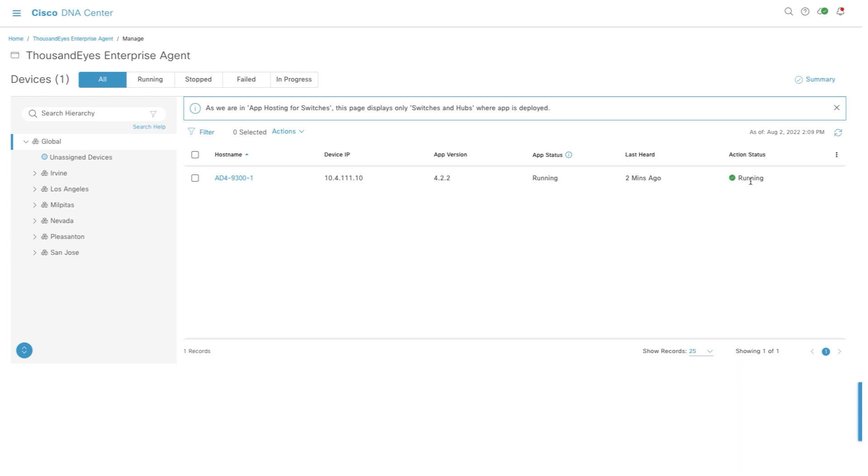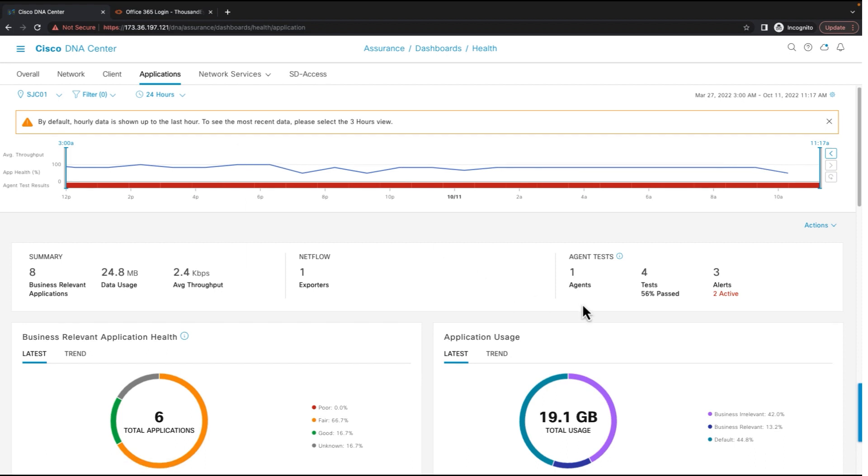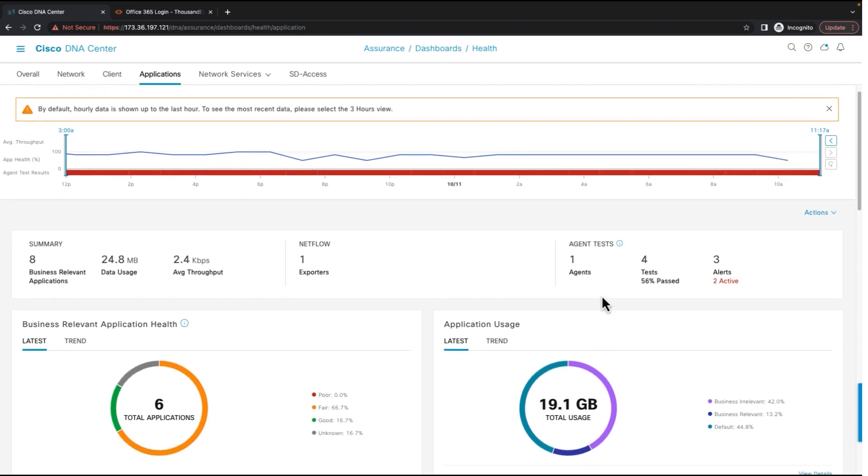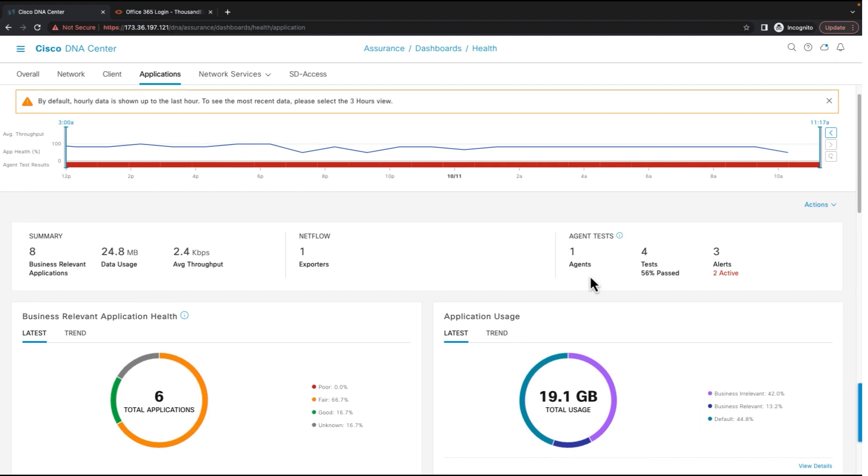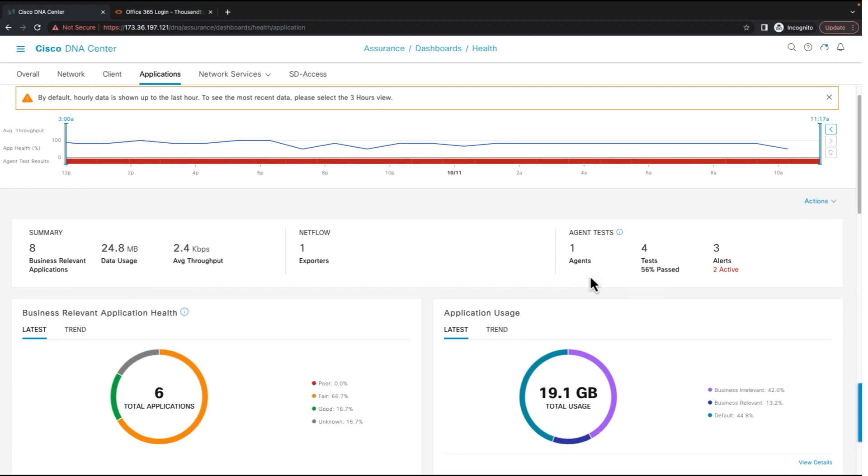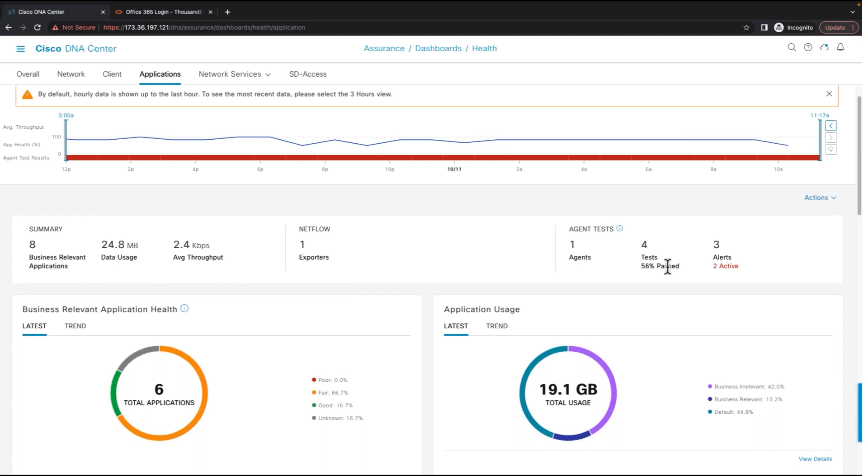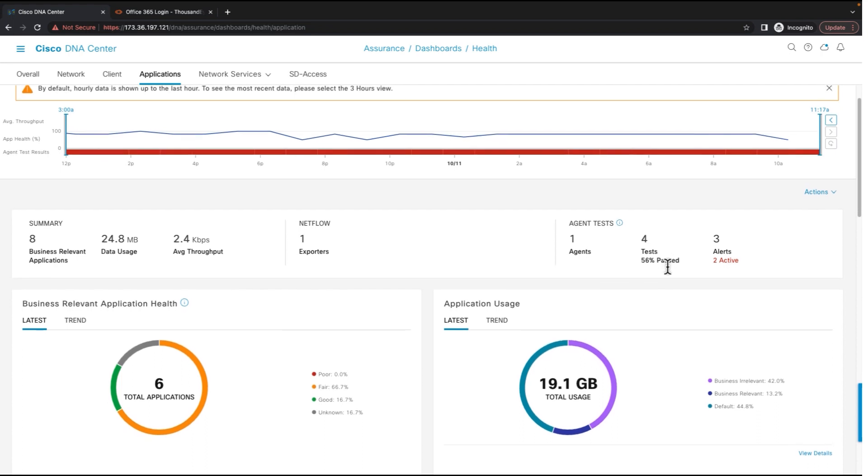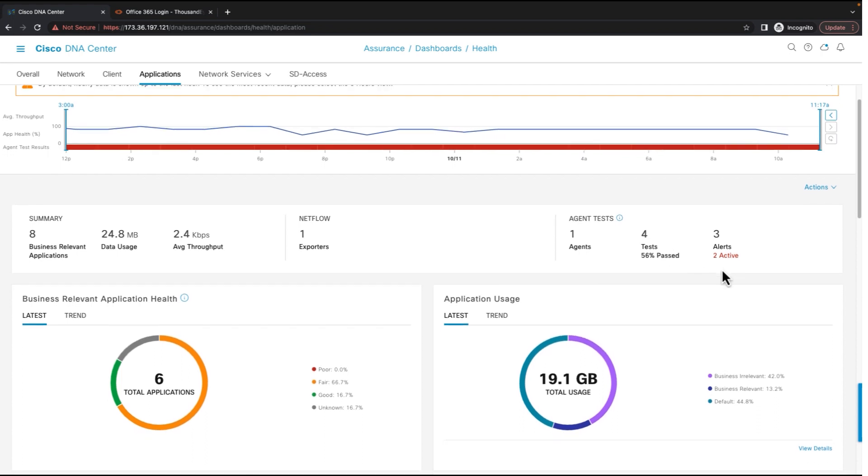Now, let us see how the agent tests that are running on the ThousandEyes dashboard for this particular agent can be viewed in the Cisco DNA Center dashboards. In Cisco DNA Center, in the application health dashboard, once you select the site where your agent is installed, you can view the agent details, the number of agents installed, the number of tests which are configured on those agents, and the alerts. This data is coming from the ThousandEyes integration.